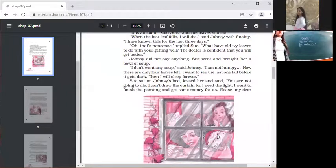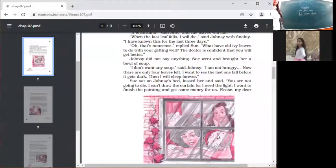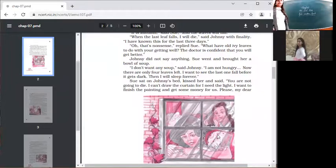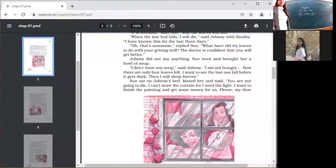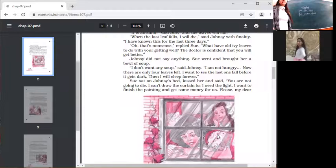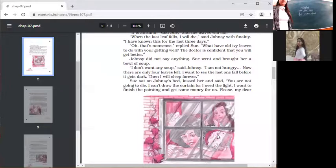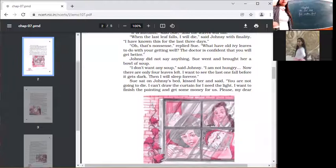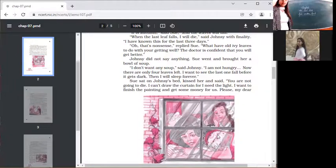So she was not a fair weather friend. She was a good friend. A friend in need is a friend indeed. I don't want any soup, Johnsy said. I'm not hungry. Now there are only four leaves left.